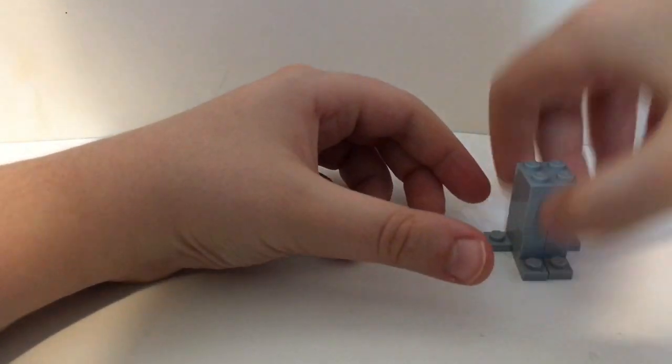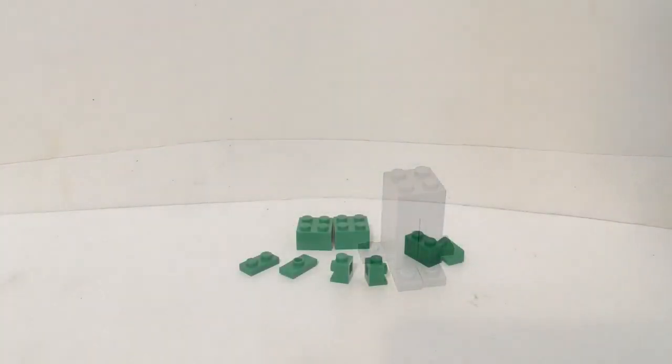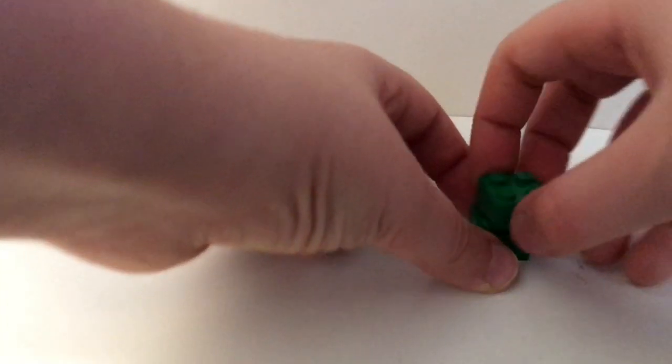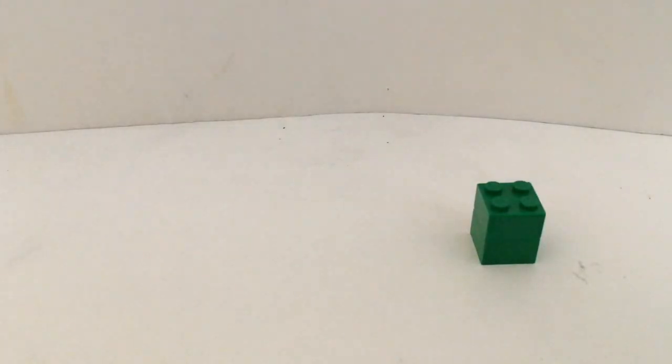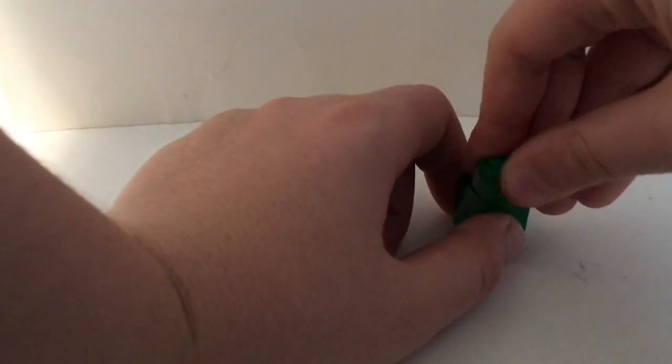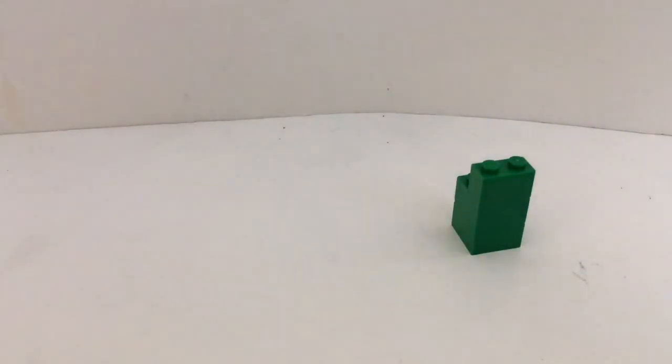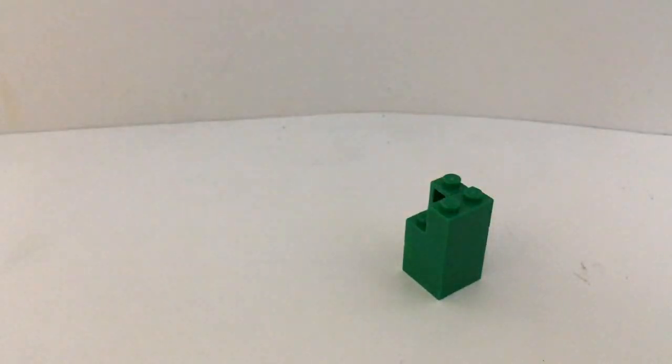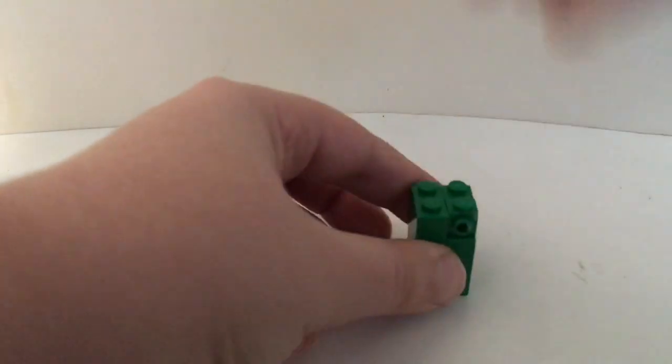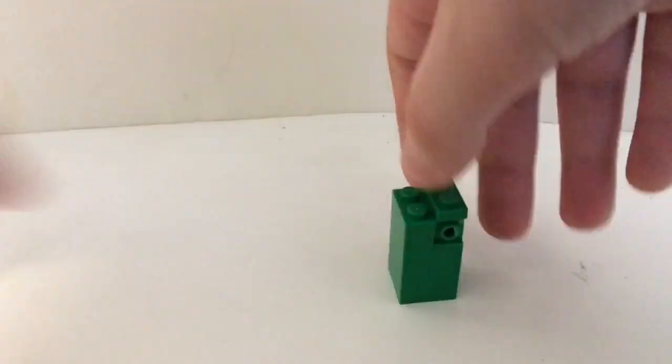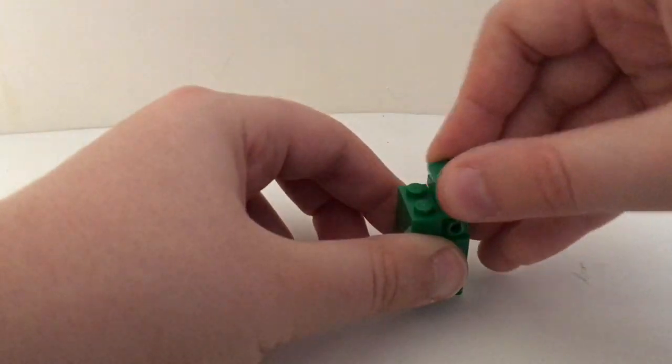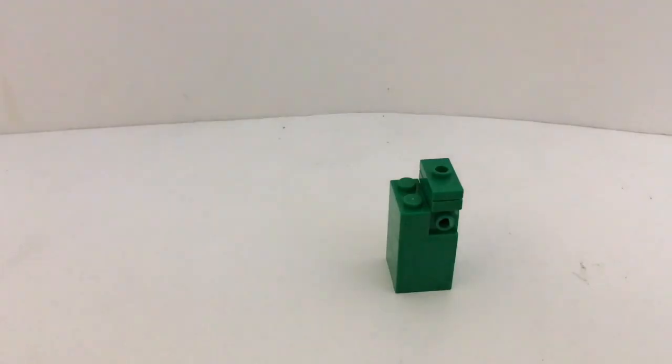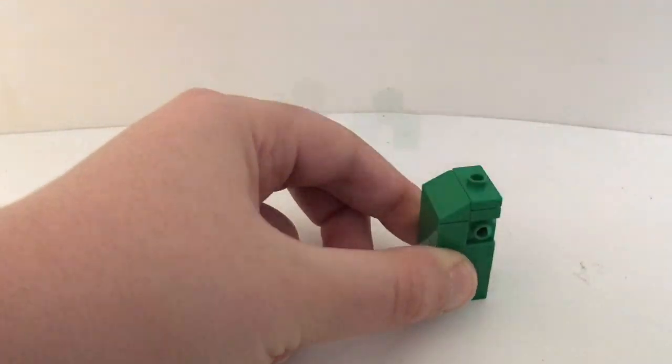And then these are the pieces you need for the body. What we are first gonna do for the body is get these one by two bricks and put them together, then get this one by two brick, get these one by one snot pieces, then get this one by two plate, and this one by two jumper plate, then get this double cheese slope piece.